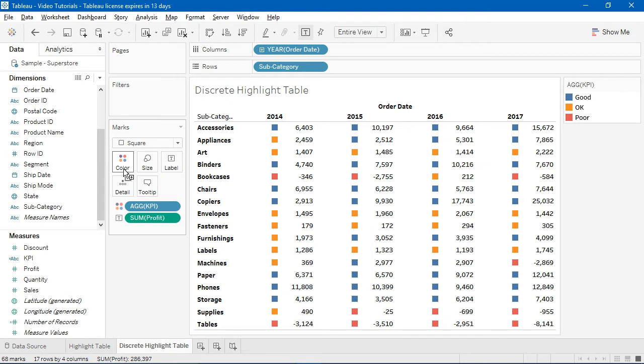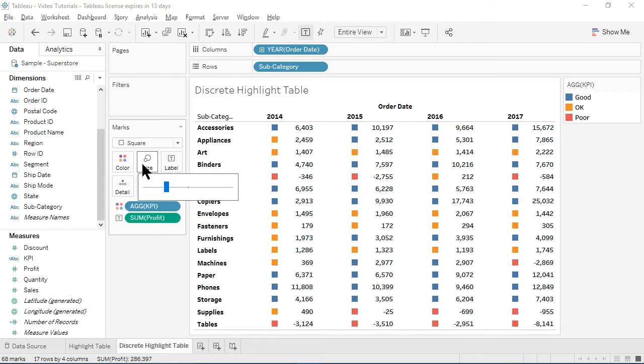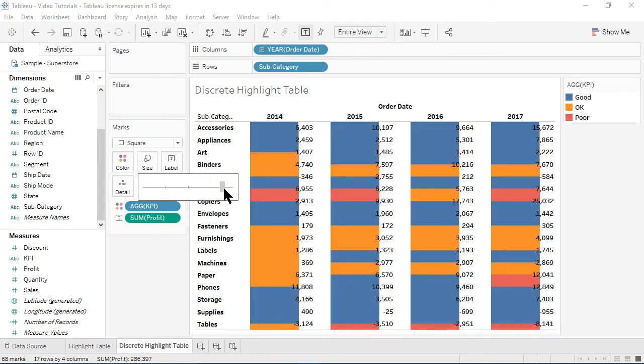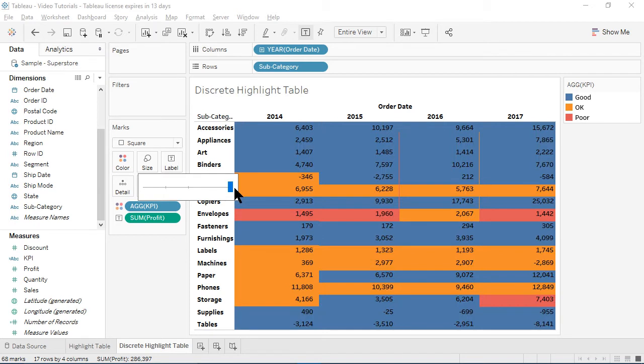Unfortunately, merely clicking on the size shelf to increase the size won't work. If I do that, you will note that the colors and numbers are no longer aligned.